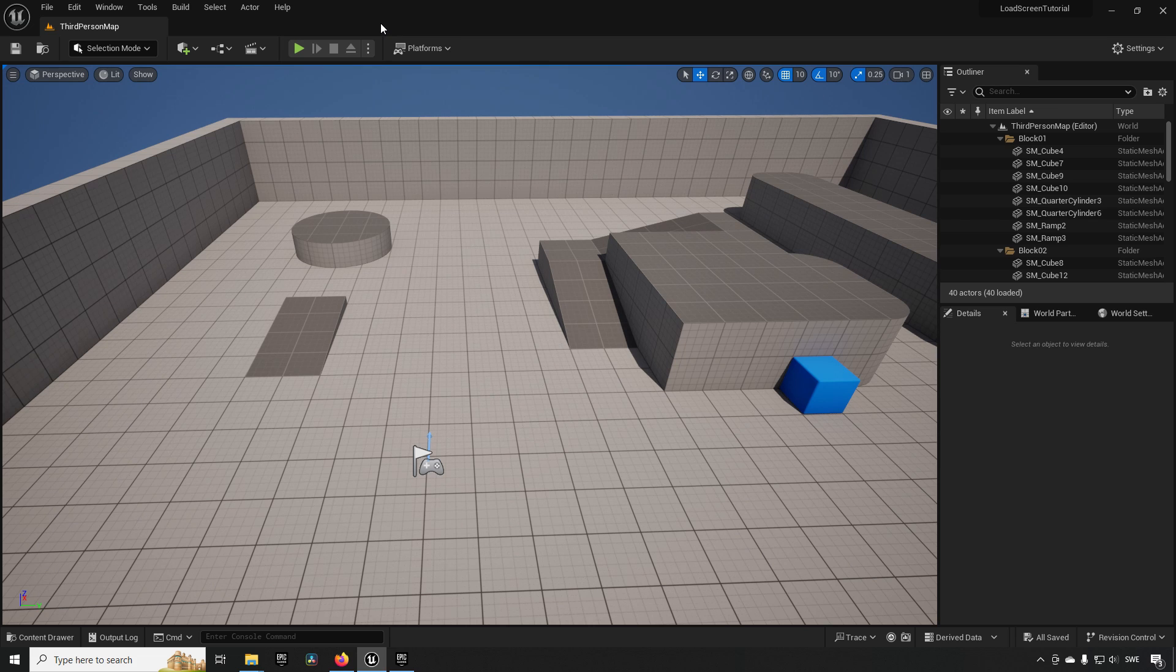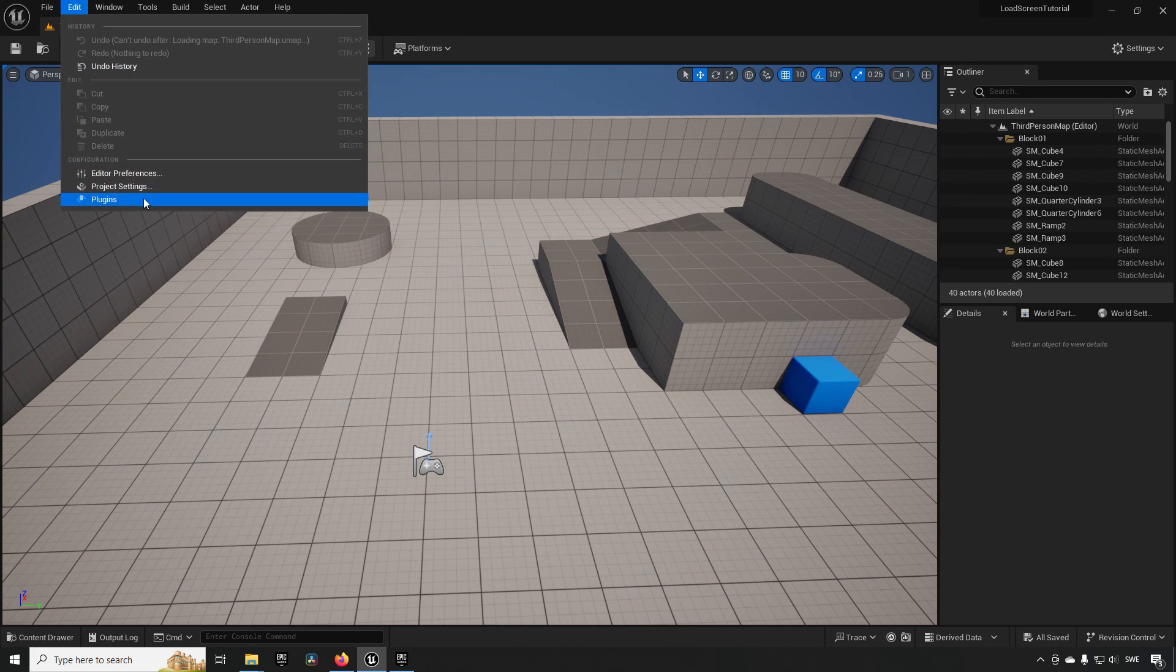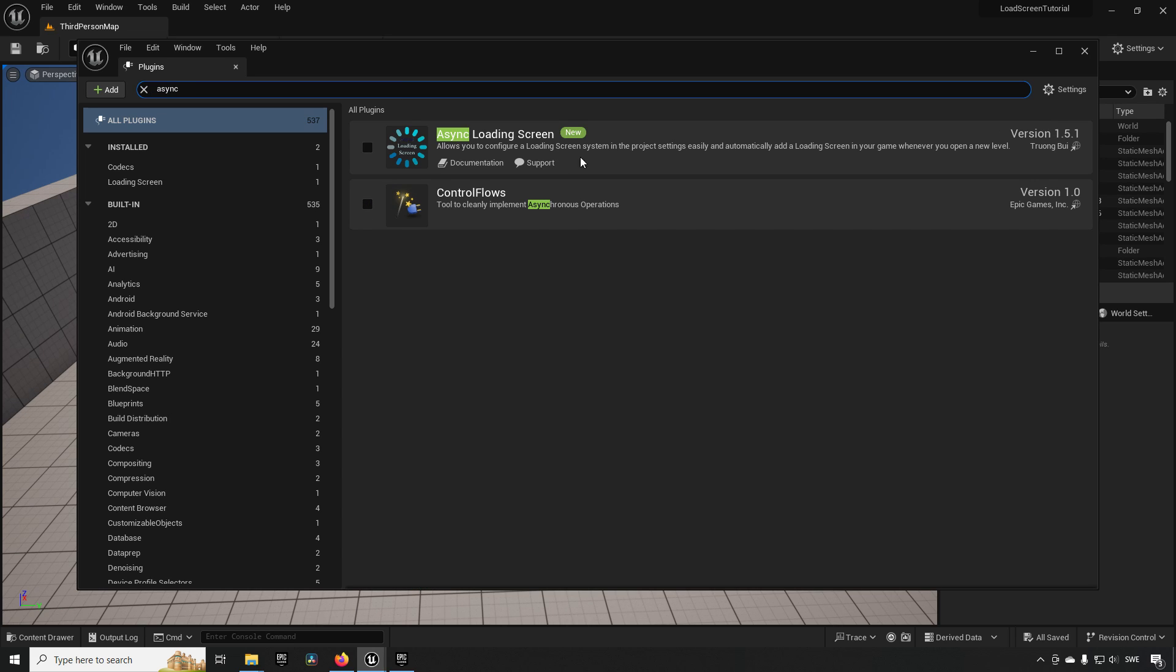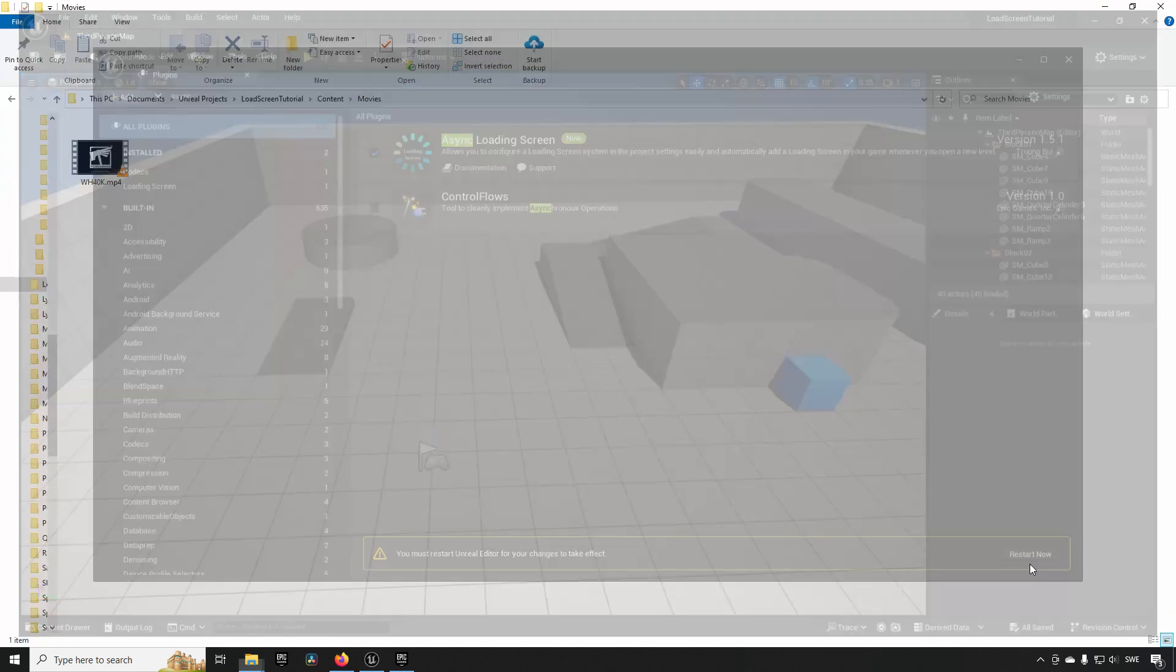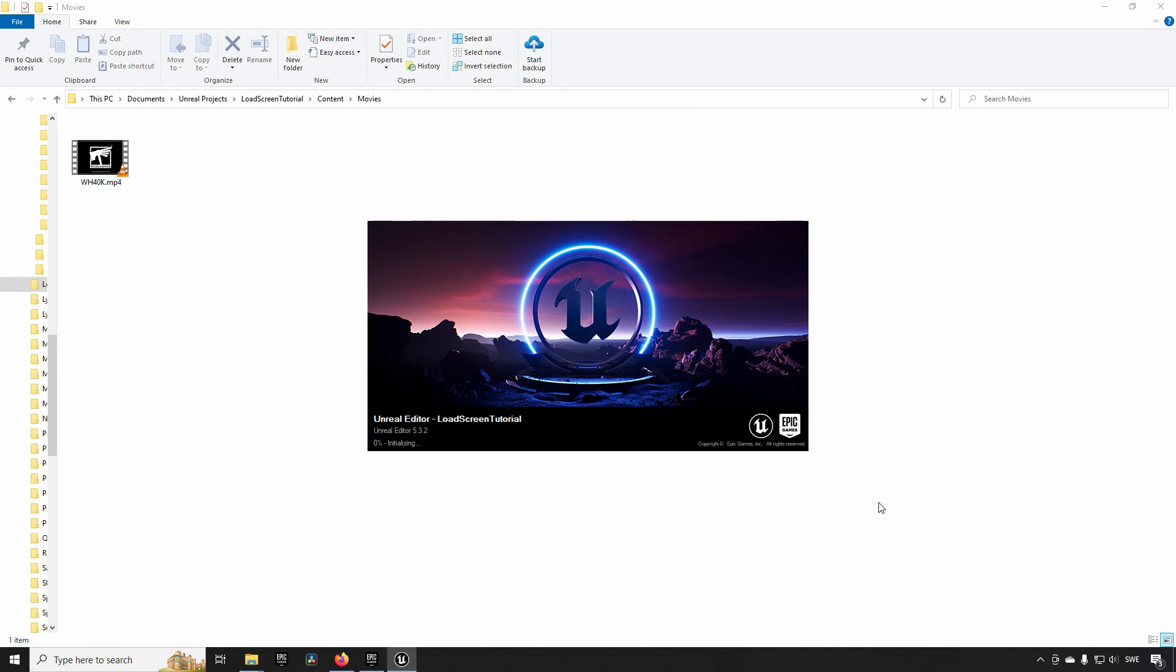To start off, we will first go to Edit and Plugins to find our plugin. So Async Loading Screen plugin. Make sure to download it first from the Epic Marketplace—it's going to be free. Then you just restart when you have chosen the plugin, and then you'll get back into the engine.